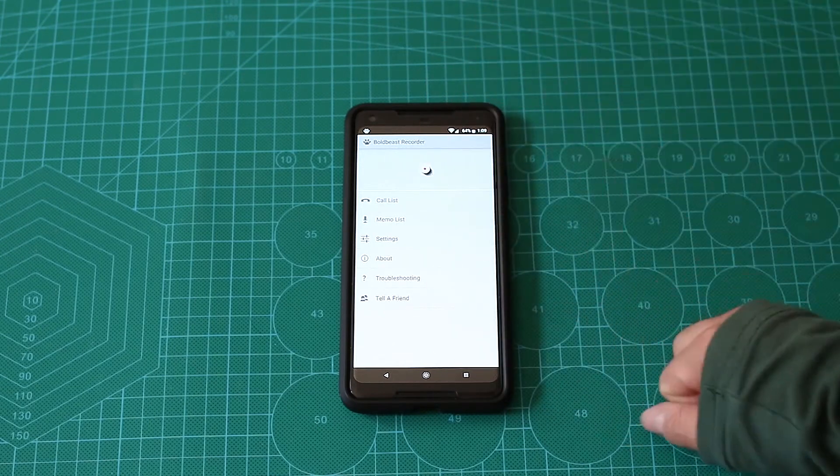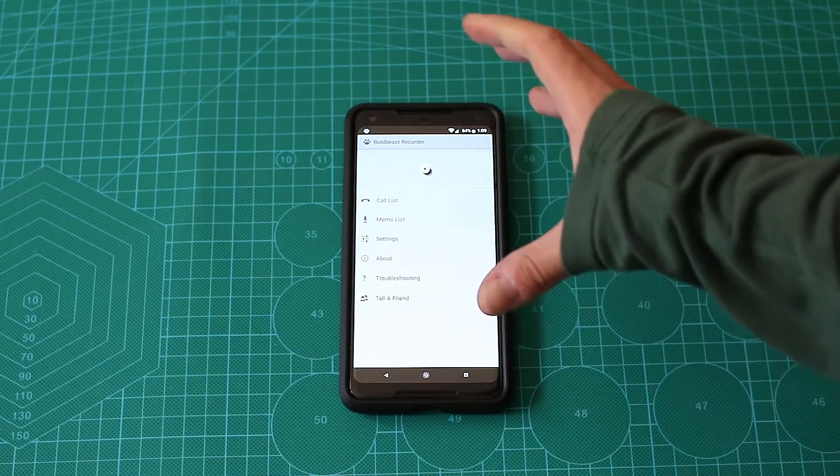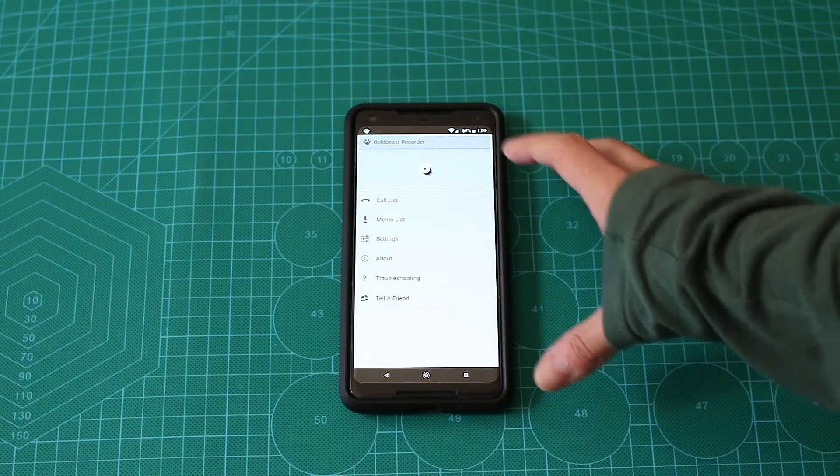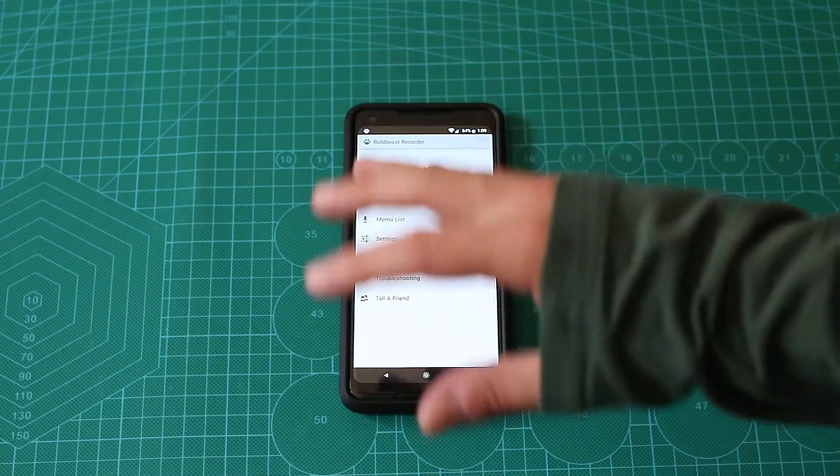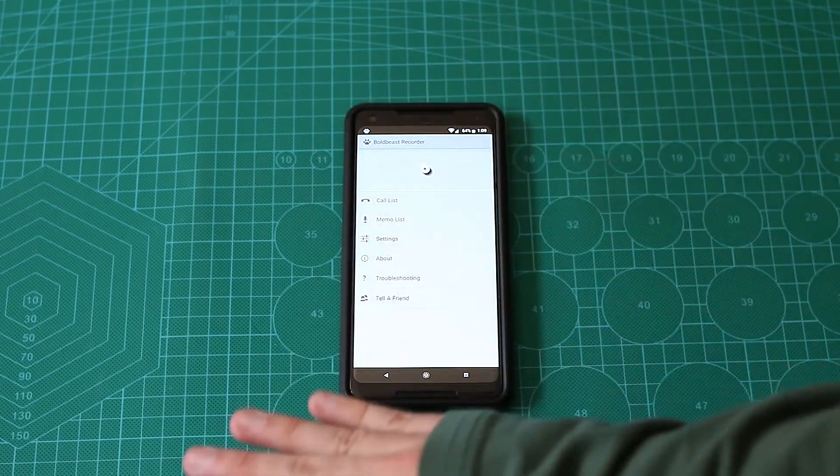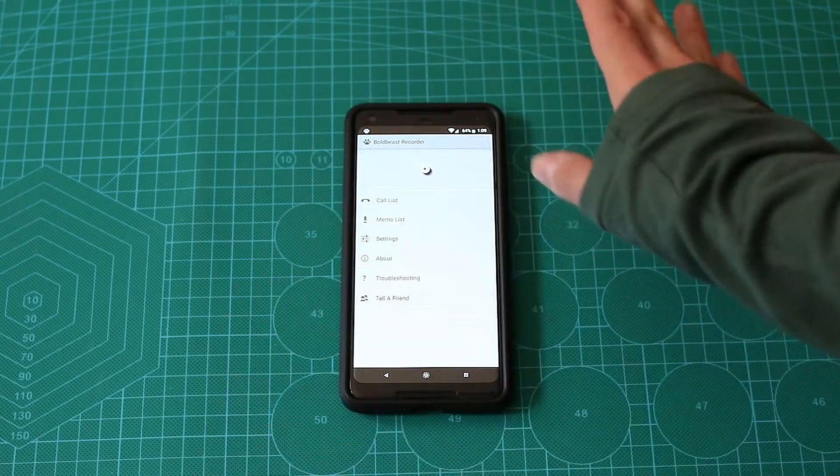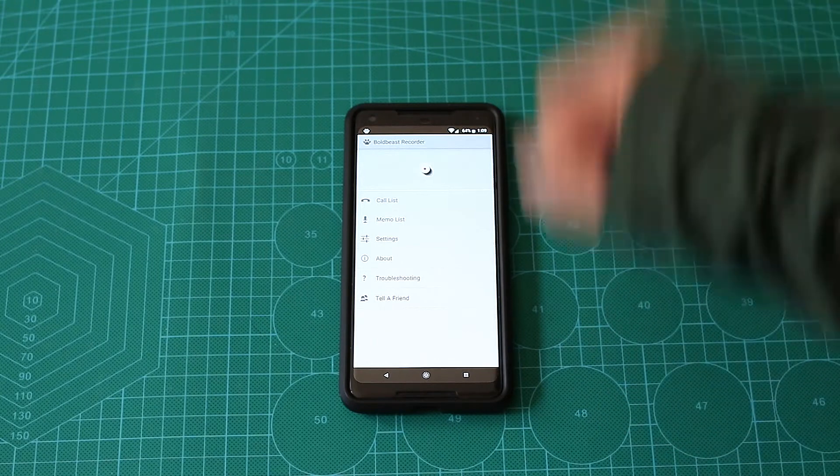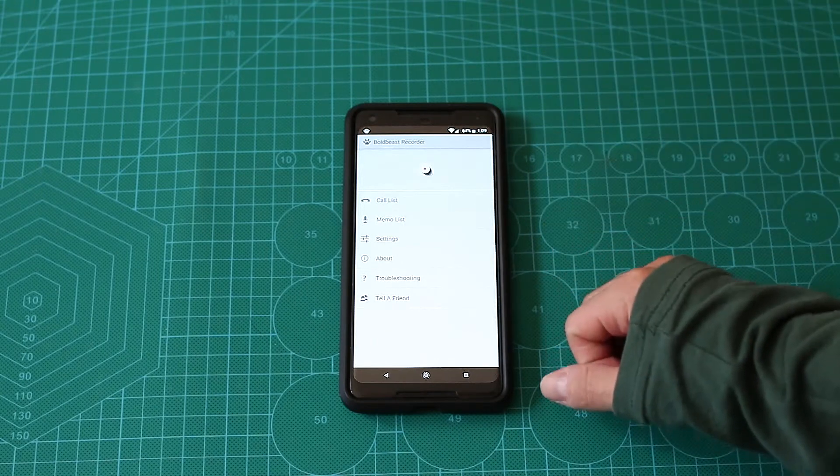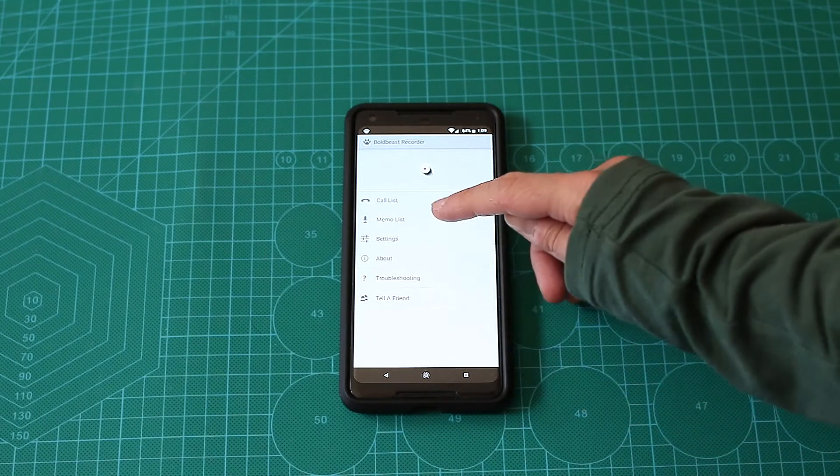Happily the BoldBeast on the Pixel 2 XL doesn't need anything, doesn't need root or any modification at all. So let's jump into the settings.